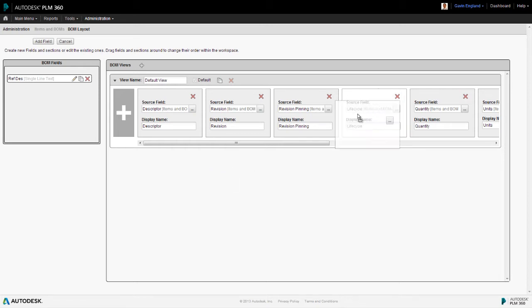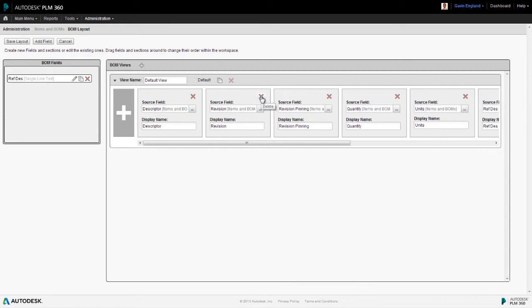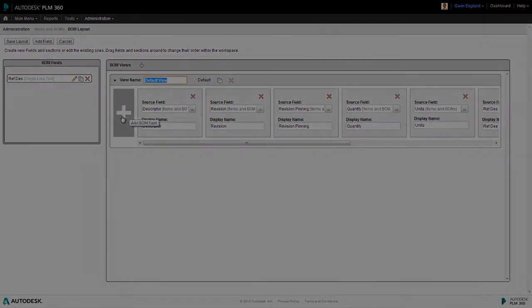For example, we can drag one of the fields to another position to change the order of the bill of materials. We can delete any of the fields we don't need just by selecting the red cross icon. We can change the name of the view. Or, we can add a new field to the bill of materials view by selecting the plus icon and I'll show you how that works in a moment.